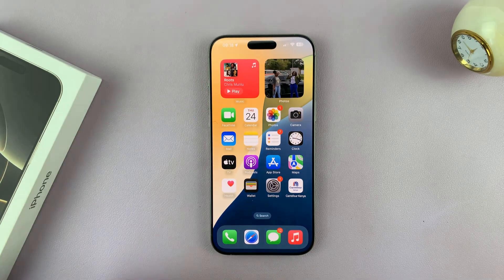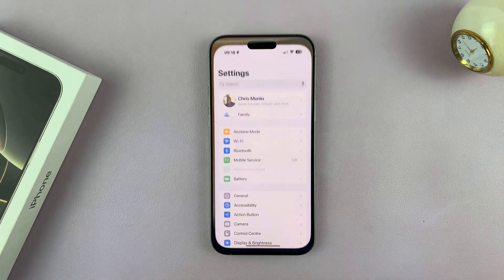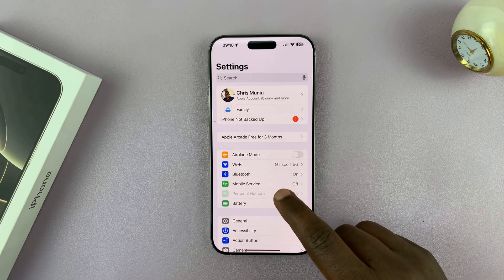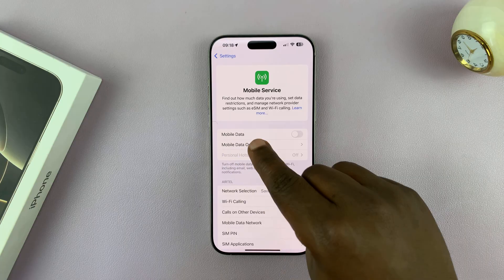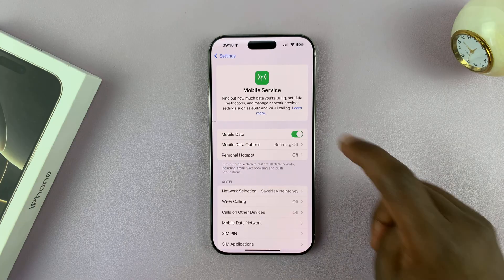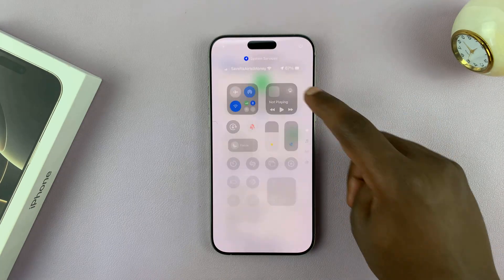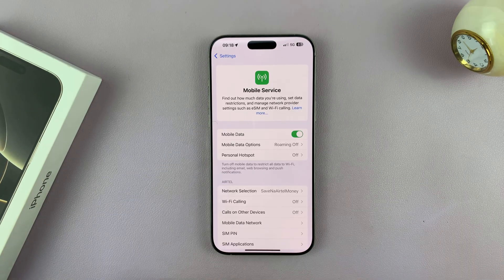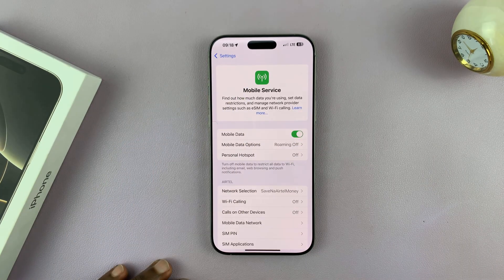There are two ways of doing it. The official way is to go into Settings, then go to Mobile Service, tap on that, and you shall see Mobile Data — turn that on. Even if you don't have Wi-Fi, you can still access the internet using your cellular plan or cellular data.